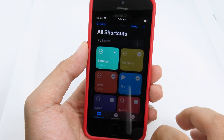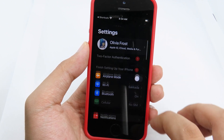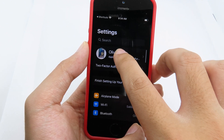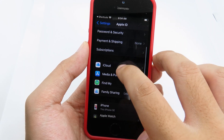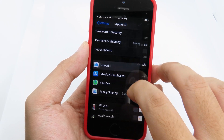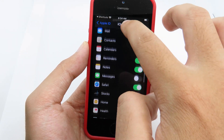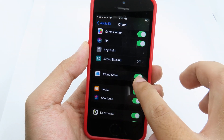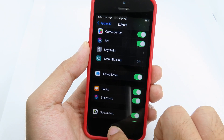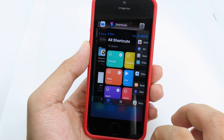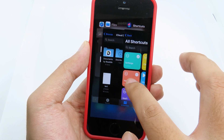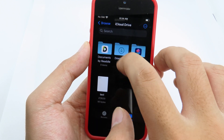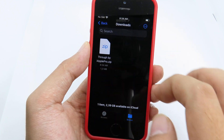To turn on iCloud Drive, go back to Settings, then go to iCloud and scroll down. Find iCloud Drive and make sure this option is turned on.